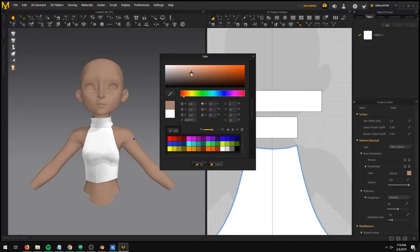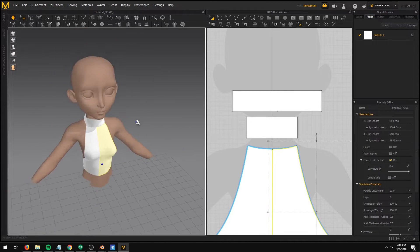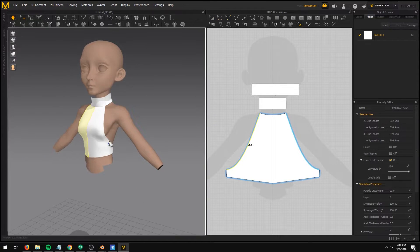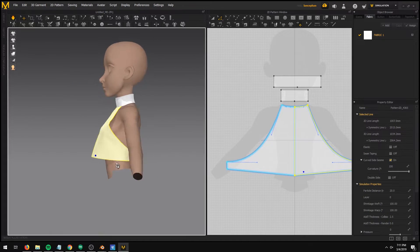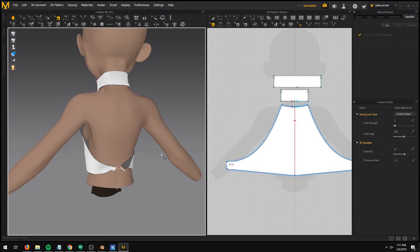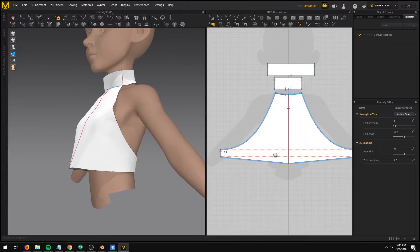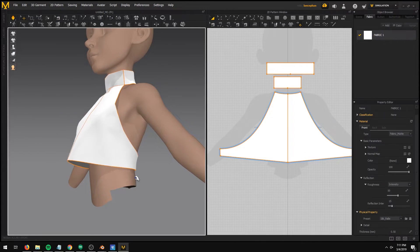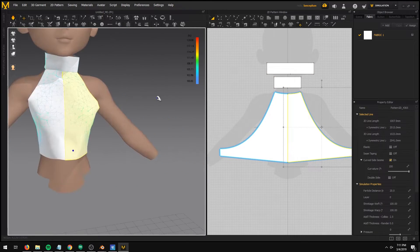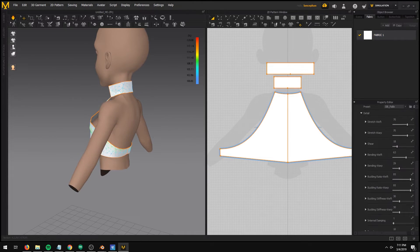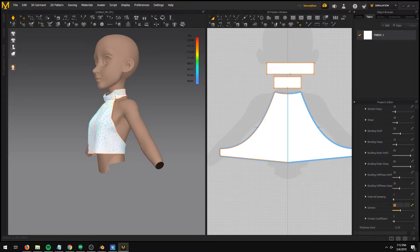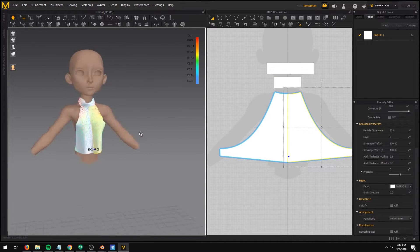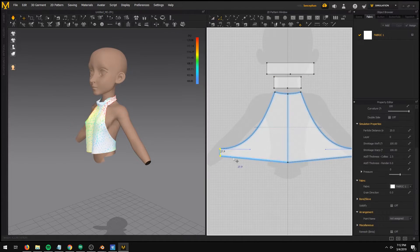Blender can simulate fabric sewing too, but it's slow and nowhere near the level of Marvelous Designer. Right now, Marvelous Designer is at the top of the market when it comes to cloth simulation. It can simulate different types of fabric on the same clothing, each with different physical properties. In Blender, everything must share the same physical properties, so you obviously cannot make any complex clothing in Blender.